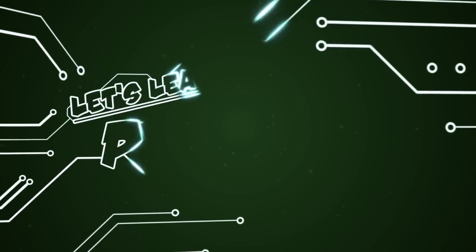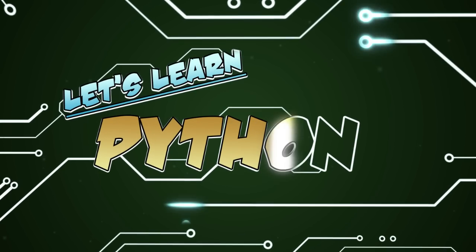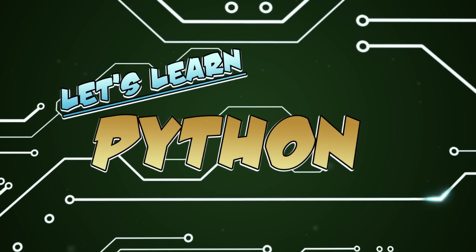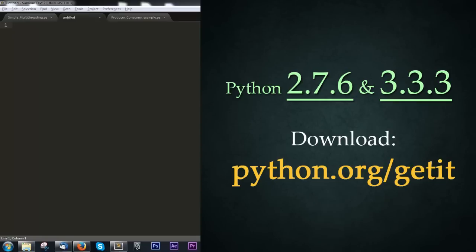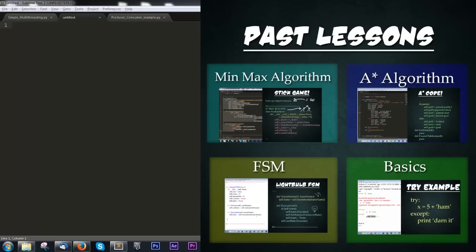Good morning fellow programmers! Thanks for joining me, I'm T-Pain and welcome to Let's Learn Python! Feel free to use the skip ahead feature on the right-hand side to jump to any specific sections or examples. Today we'll be using Python 2.7.6 and Python 3.3.3. You can download them from python.org. The code we produce will work on both of these versions of Python. Today we'll be focusing on multithreading, and this will build heavily on past lessons, so feel free to go back and watch them again if anything is unclear.